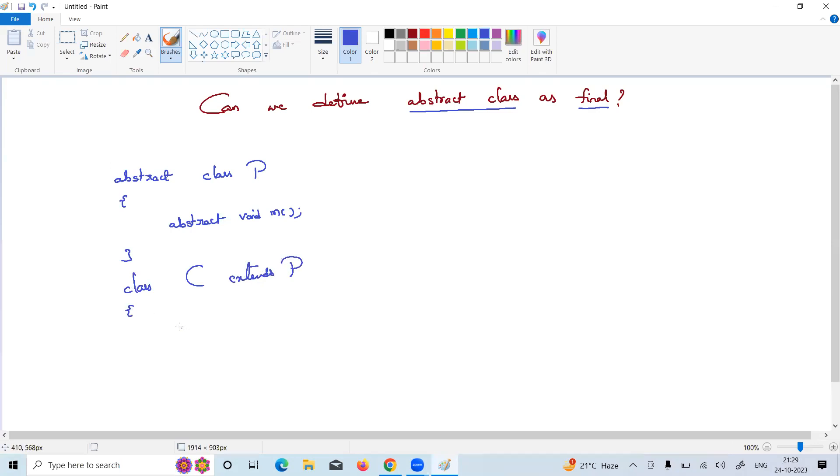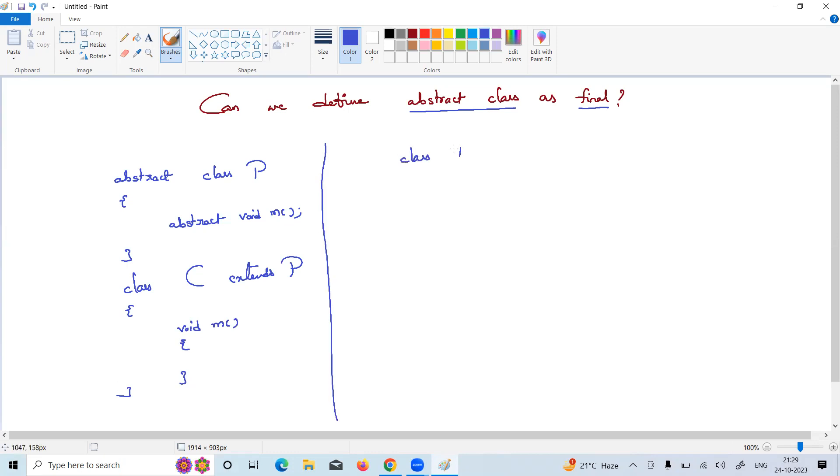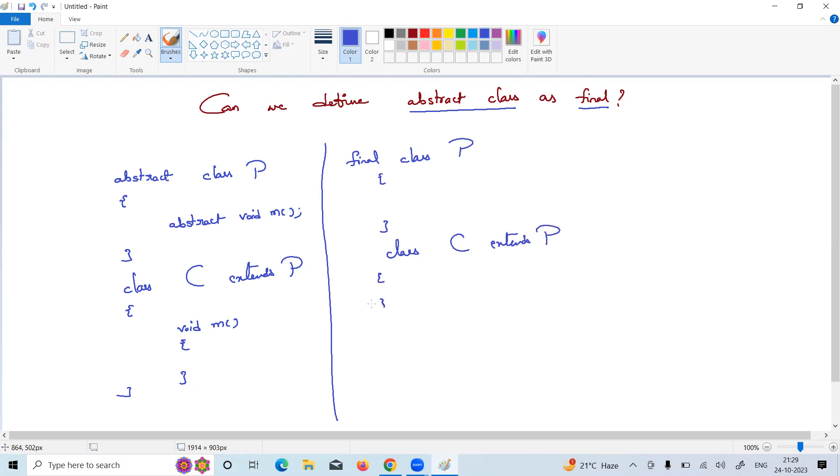Suppose you define a class as final. We know that extension is not possible - you cannot extend from a final class. When you define an abstract class, the abstract class needs extension, but a final class should not be extended. Both are mismatching.